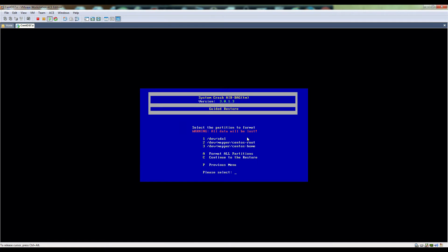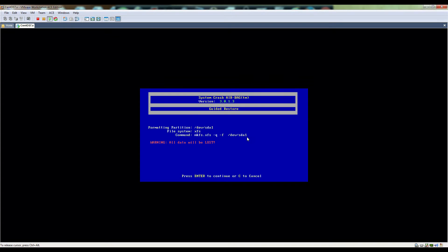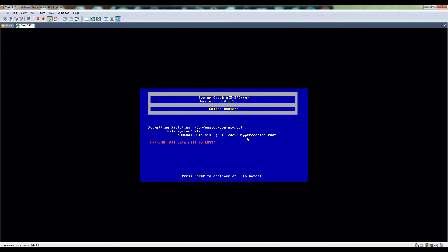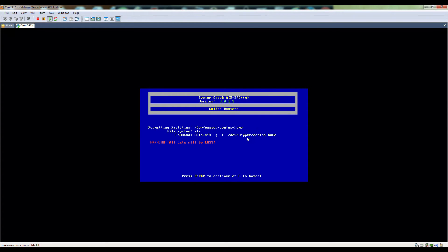All right, now we're going to format all the partitions. It's crazy how fast it formats root, 100 gig in like seconds.